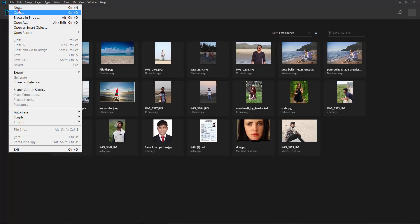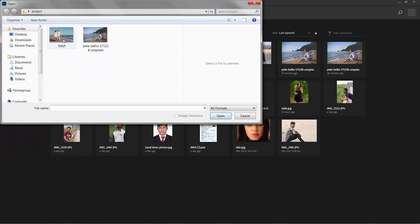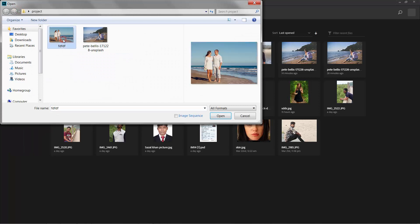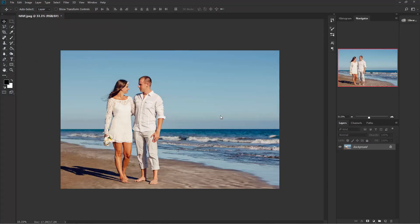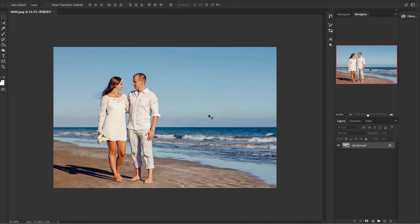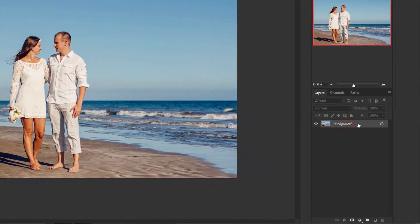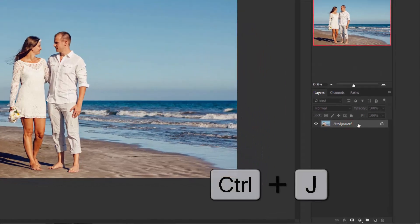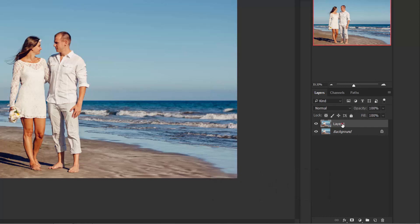Go to File, Open and select the image you want to edit and open it in Photoshop. Here is the background layer — press Ctrl+J to duplicate this layer and change the layer name to 'orange and teal'.